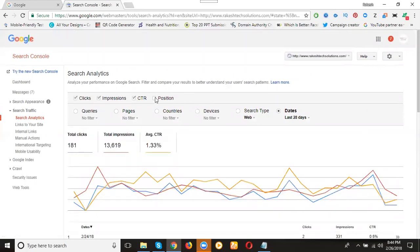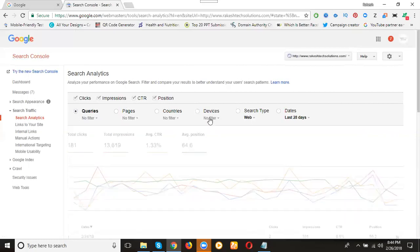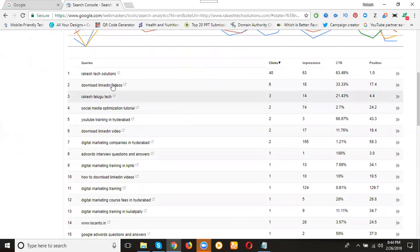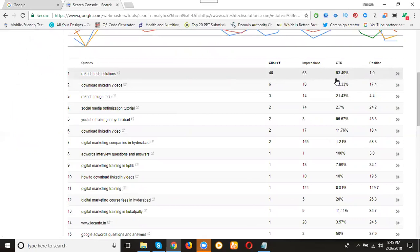Keyword position now. How many clicks done? How many impressions done? Out of 63 how many member clicks? 40 clicks. How much CTR will be? 63.49 percent. Why? Clicks by impression times 100. What is my position? First page, zero position.